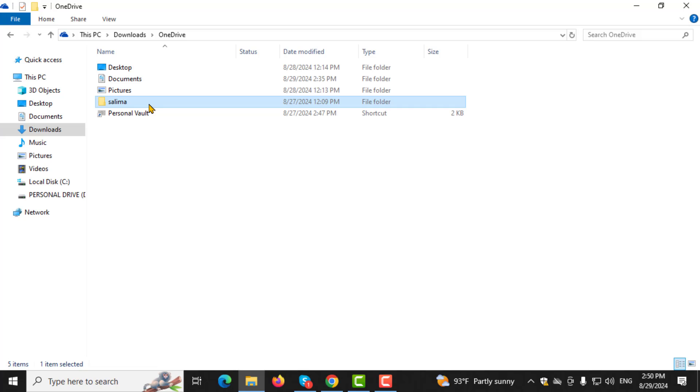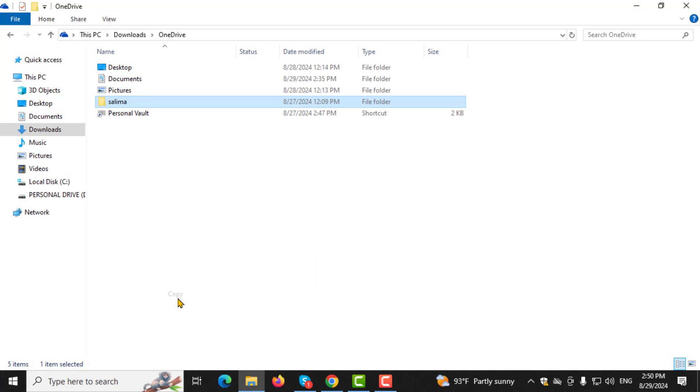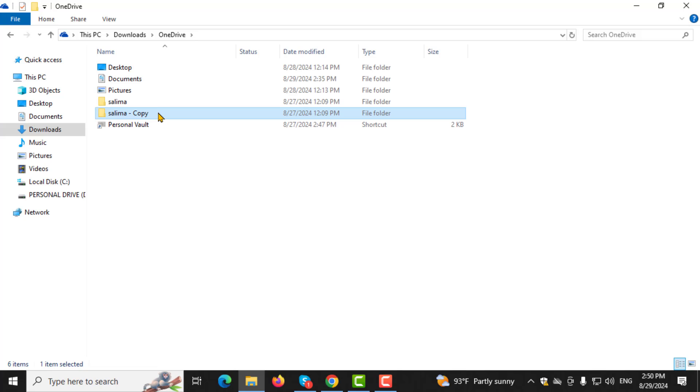Step 4. To copy these files and folders, highlight them, right-click, and choose Copy. Then, navigate to the folder where you want to save them. Right-click again and select Paste. This will ensure you have a backup of your important files.